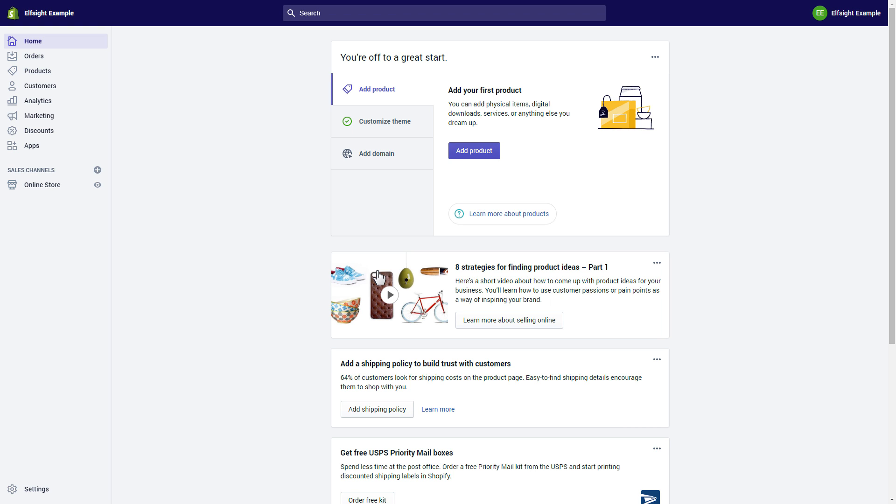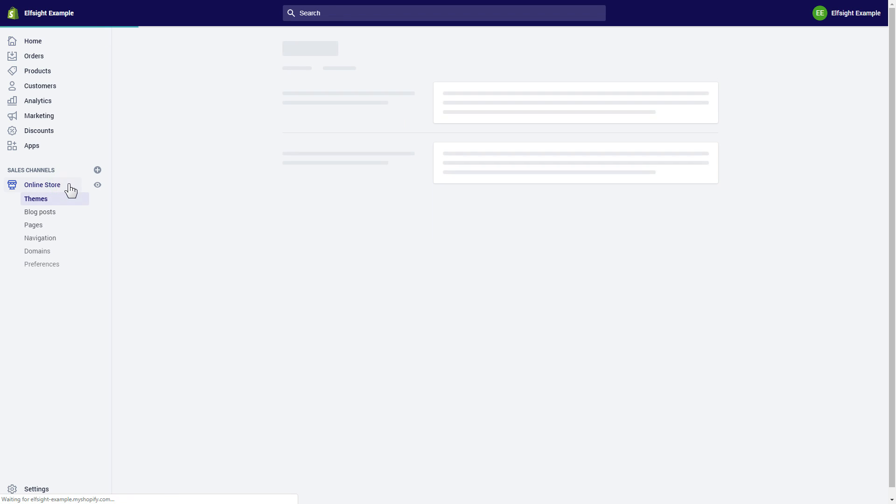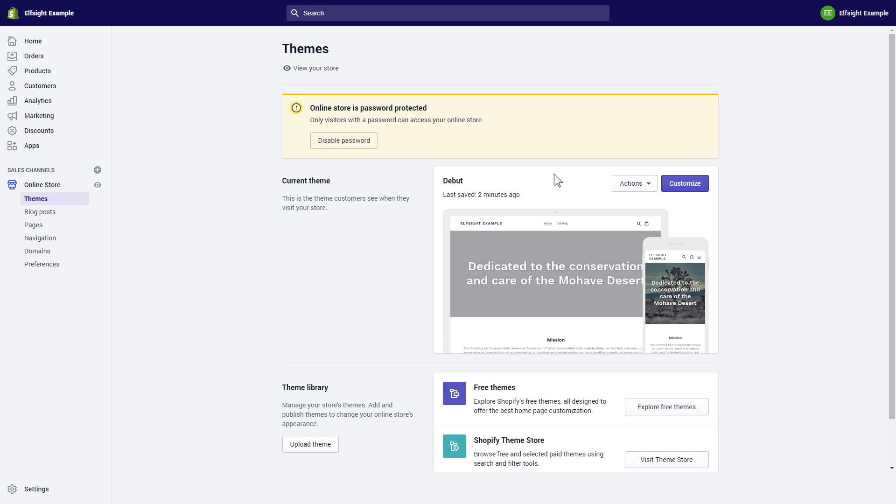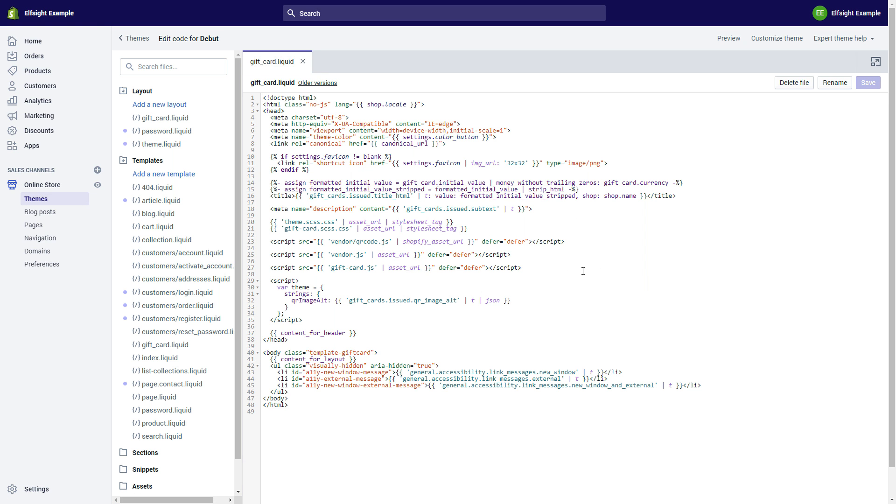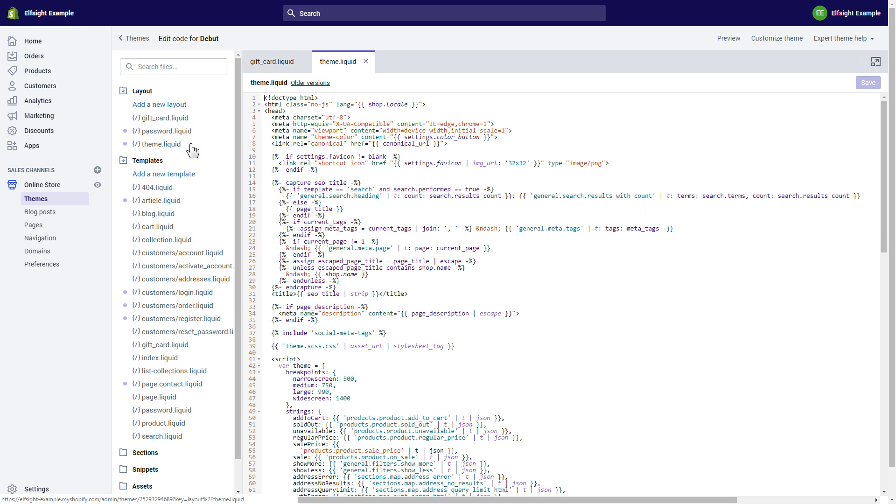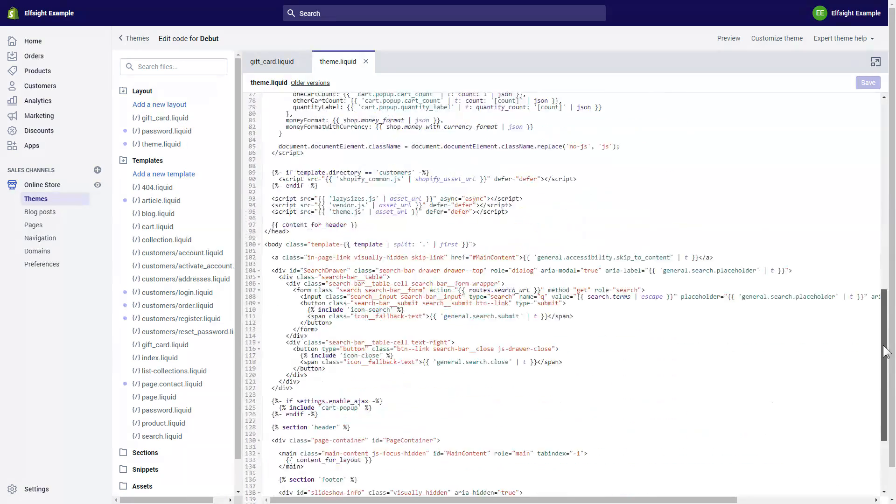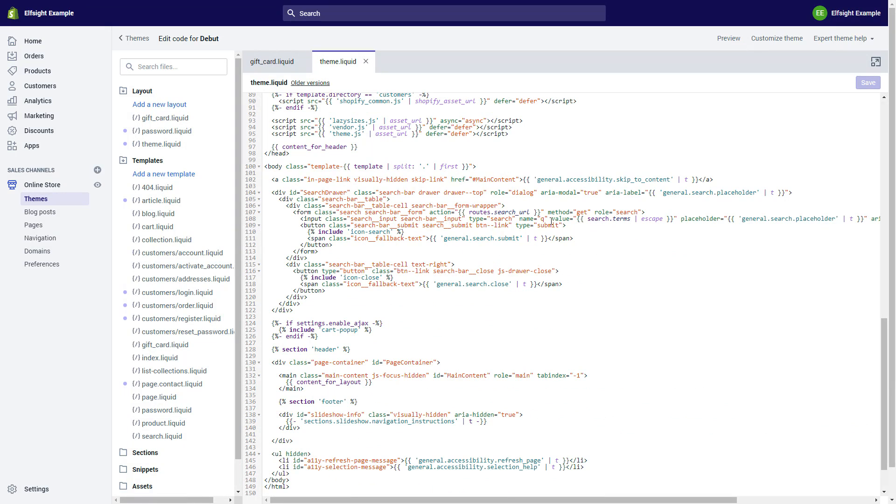After you've logged into your Shopify admin panel, go to online store section and select actions. Choose edit code from the drop-down menu. Go to theme.liquid file and paste the widget's installation code after the body tag.